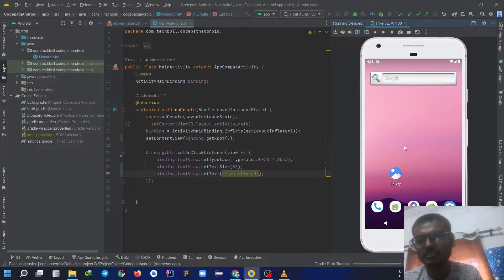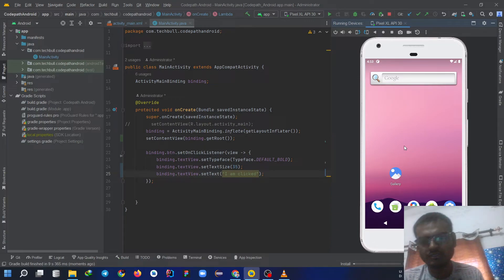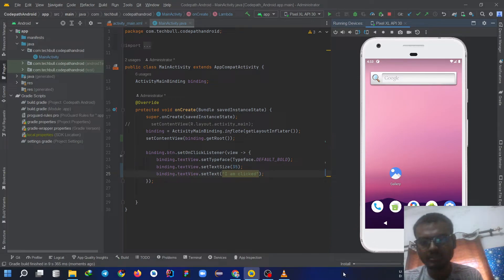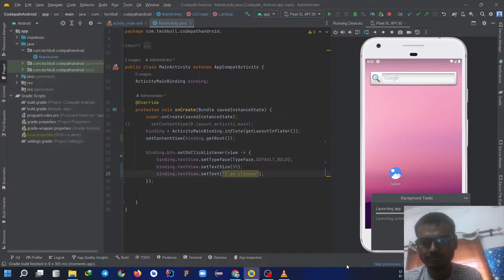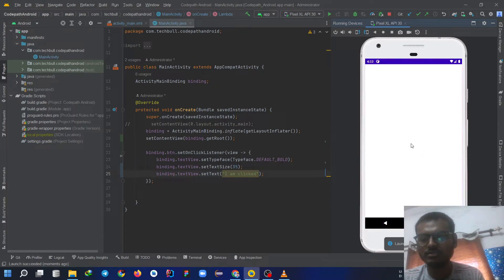Gradle is building. Now this time it won't take much time because I have already done this once. See, now app is installing on my device. Launching the activity. Launch is successful, see.